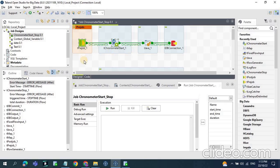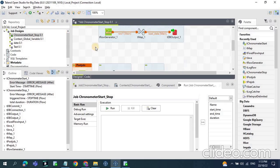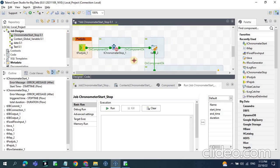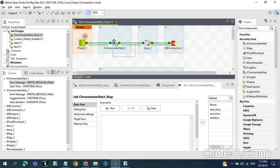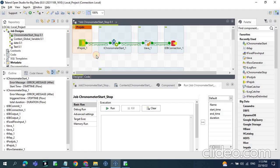The tPreJob is the component which will get executed first when you run the job. And tPostJob is the last component which will get executed after the actual job execution. So once you run the job, the flow will come to tPreJob, then it will come to tChronometer Start.